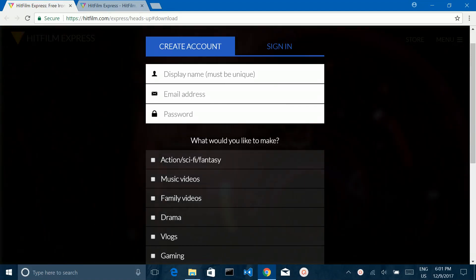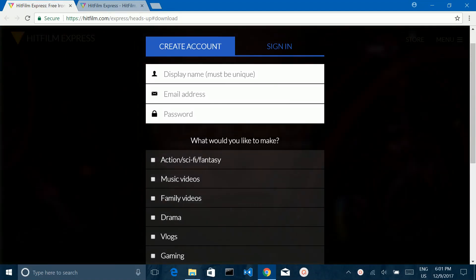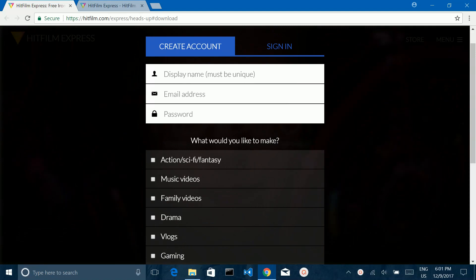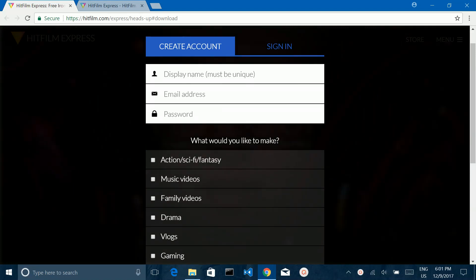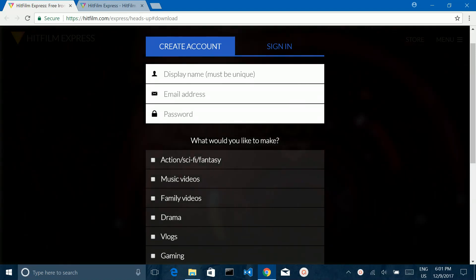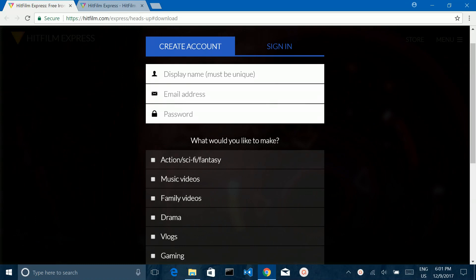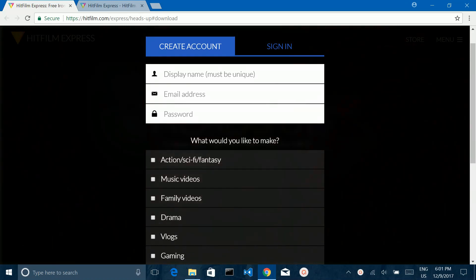This video shows how to install the latest version of HitFilm Express in Windows 10. First, we need to go to this URL: hitfilm.com/express-app-download.